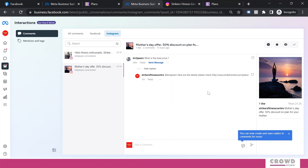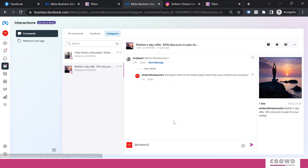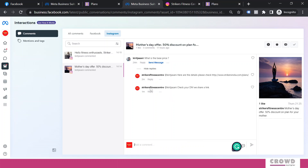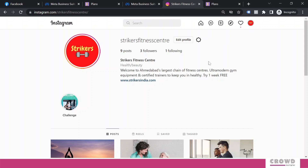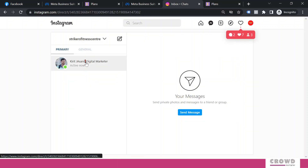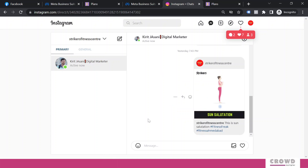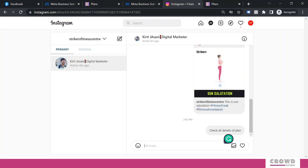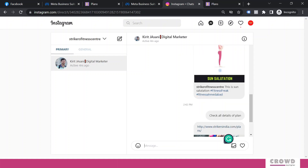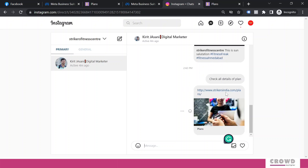So what is the solution? If your reply needs to include a link, what you should do is come here, click 'Reply,' and tell them 'Check your DM, we have sent a link,' and send this reply. The person will get this notification: 'Check your DM, we have sent the link.' Now go back to Instagram, click on Messenger, find the contact you want to DM, and say 'Check all details of the plan,' then share the link. Since you are sending this in DM, the link will become clickable and the user will be able to reach your website page.